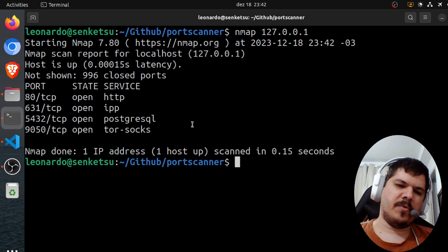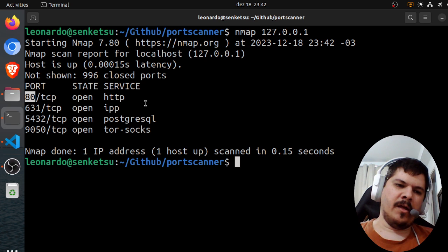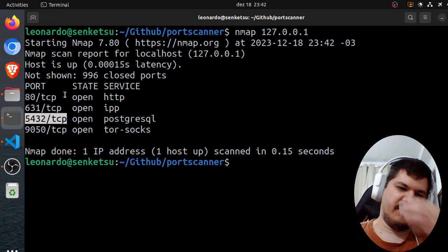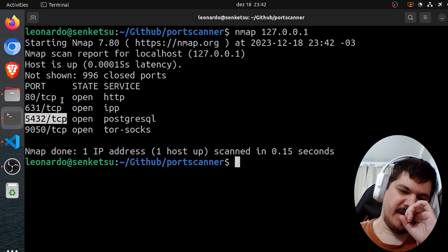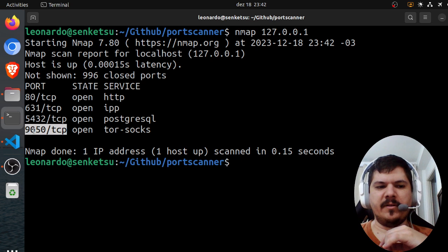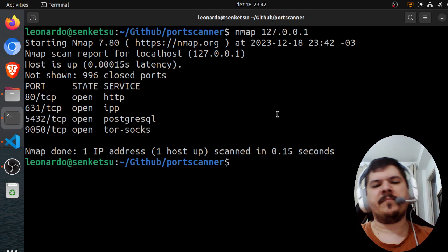And there you go, the ports are open. I have a nginx server on port 80, IPP service, Postgres on 5432, and Tor sockets on the 9050 port.